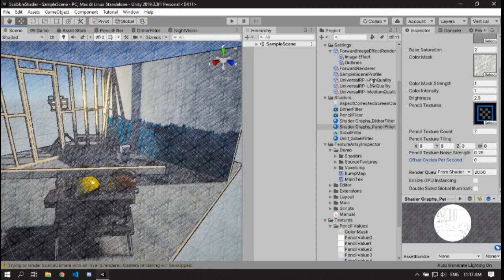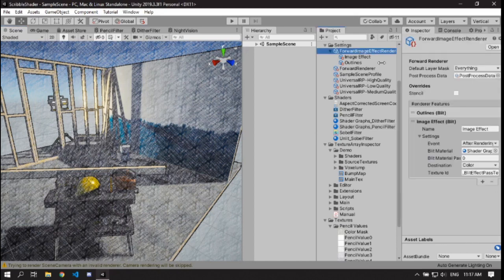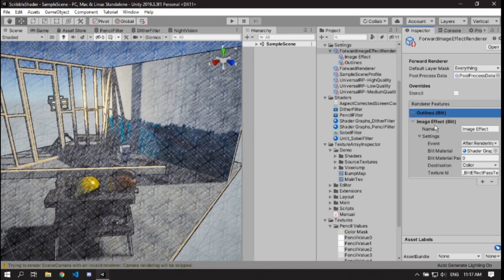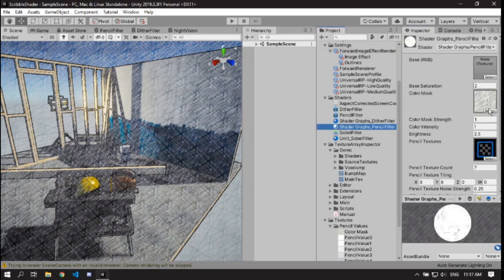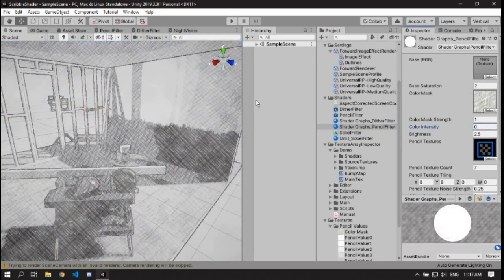I've also made some other shaders. The one I'm using currently uses the render features of the Universal Render Pipeline. I'm also using a little outline shader which gives lines around the edges, giving it a more sketchy look — like it was sketched out and someone drew the outlines around everything.